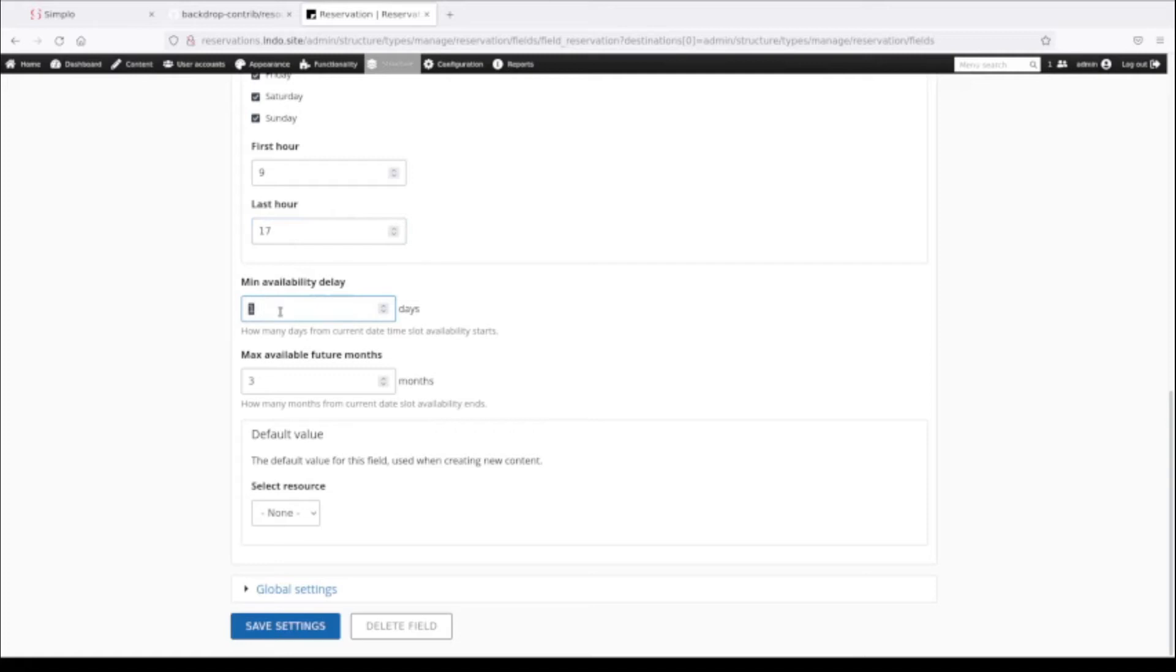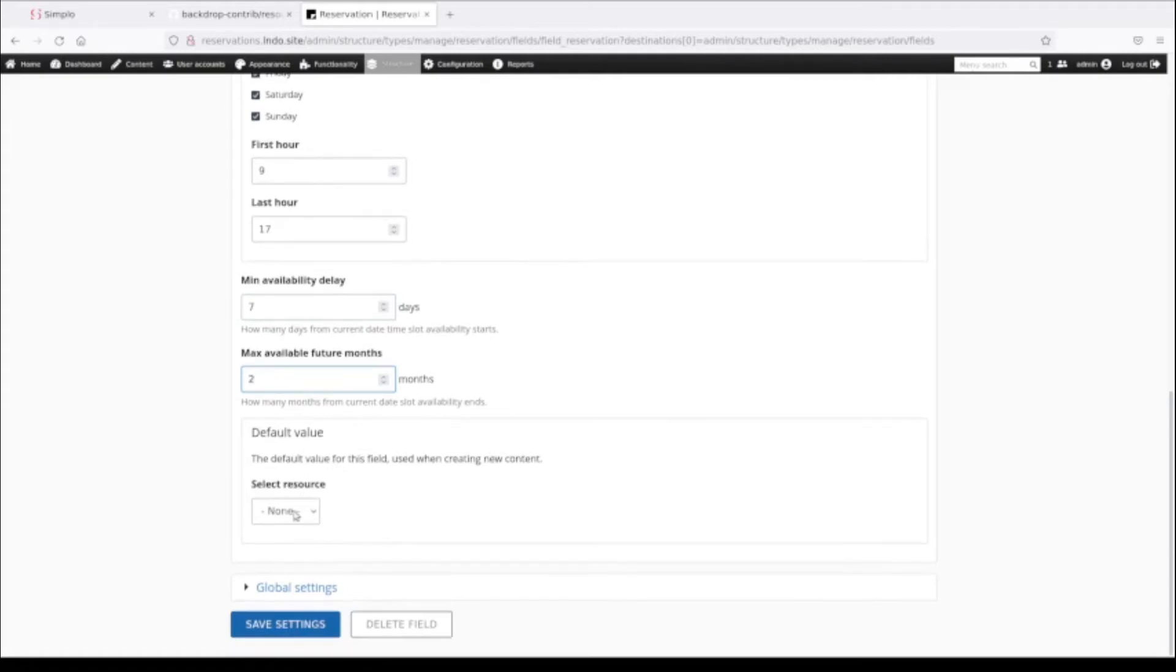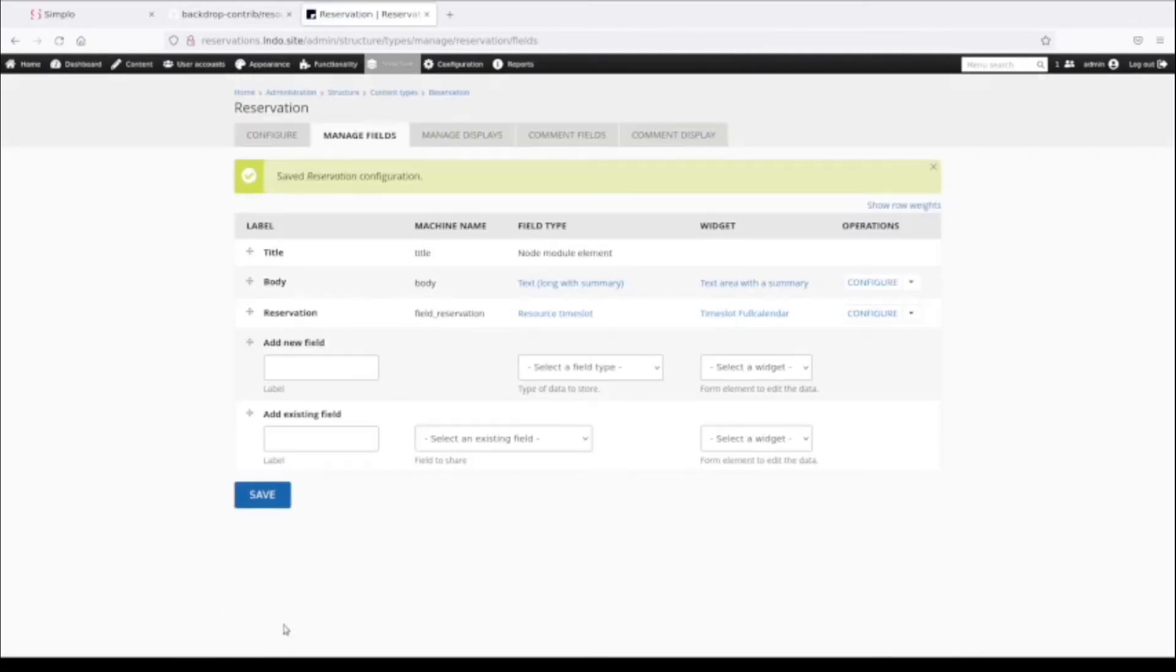I can say what is the minimum availability delay. Maybe I don't want to reserve anything for tomorrow because that's too soon. We're going to say that you must reserve seven days in advance and maximum two months in advance. We could create a default value for the item that's going to be reserved, except we haven't created any yet. I'm going to go ahead and save the second content type. So we have two content types now.